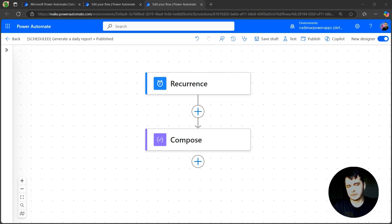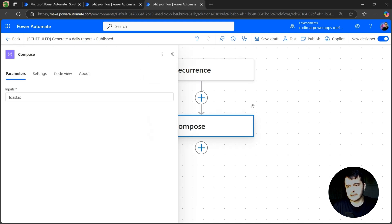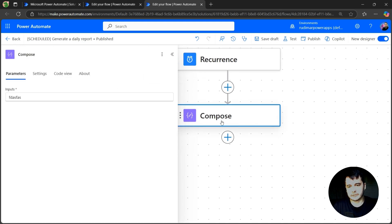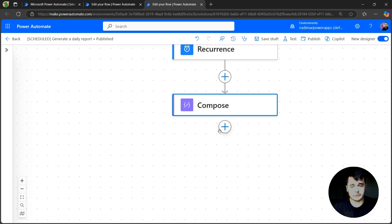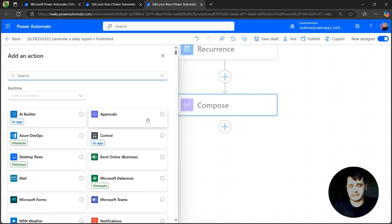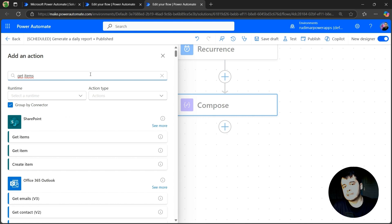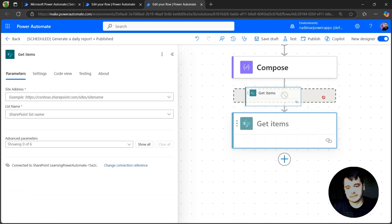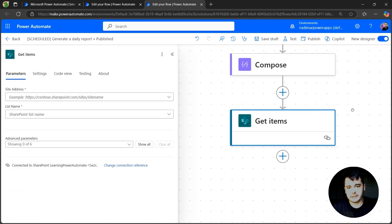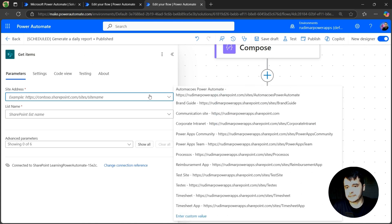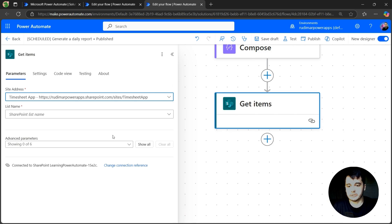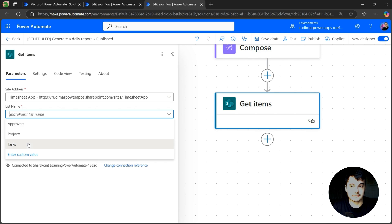Now let's continue our flow and start querying our dataset, that's the tasks list. We can keep this compose here because we are going to use it very soon. Let's add the next step, that's the Get Items from SharePoint as we already did in other flow. So here I just selected Get Items and now I need to select the correct site and lists. In my case, the site is called Timesheet App and the list is called Tasks.